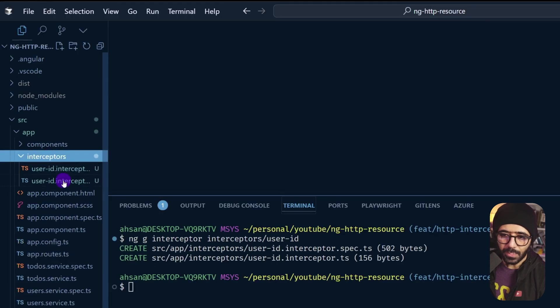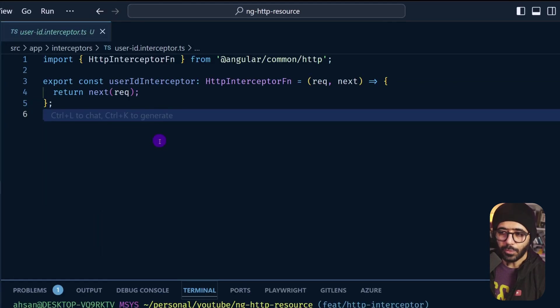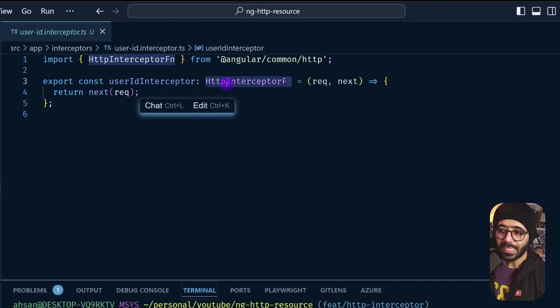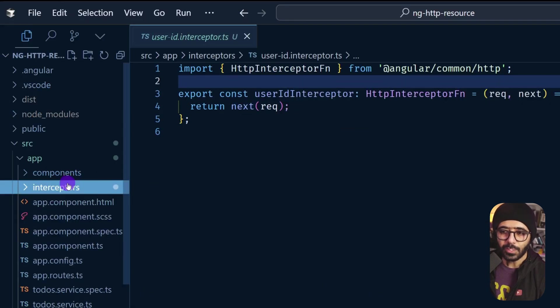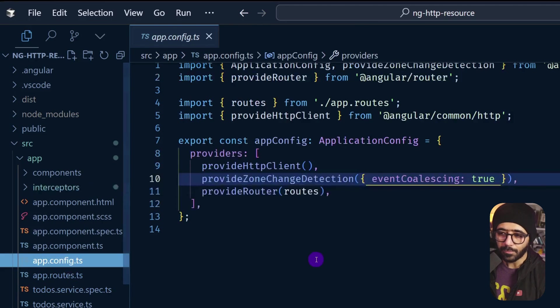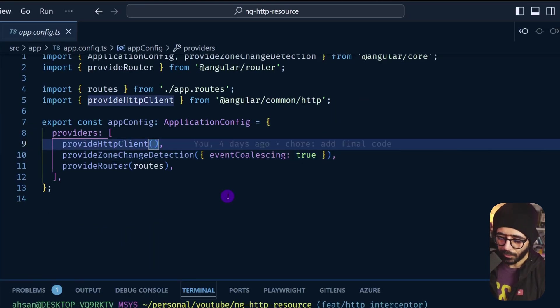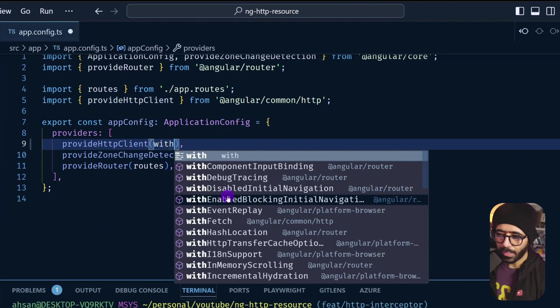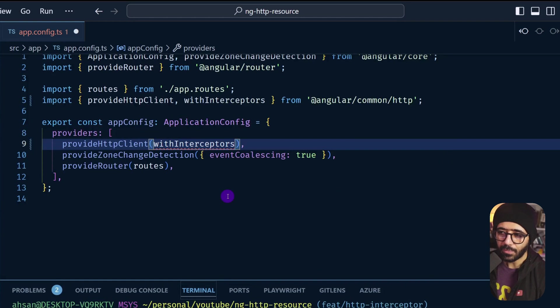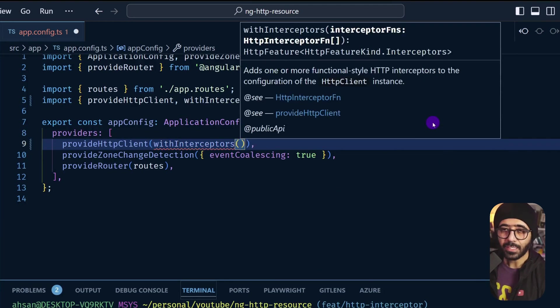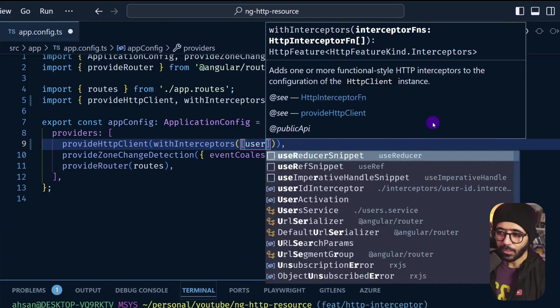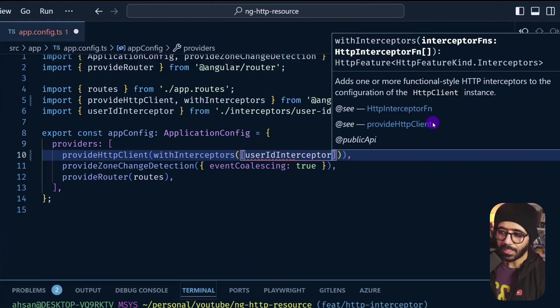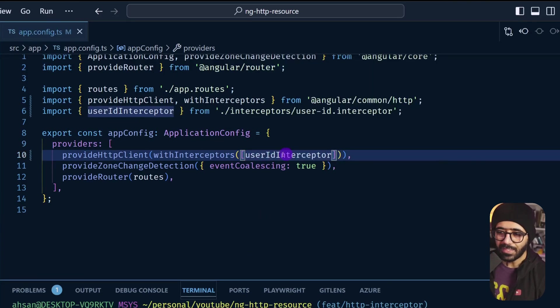If I open interceptors here, you can see that we have the user ID interceptor right here. And if we look into it, this essentially is an HTTP interceptor function. Now in order for us to actually register this particular interceptor, you need to go to app config and in here we have provideHttpClient. Here we can go and say withInterceptors just like this and you can see we import this from Angular common HTTP and here we need to provide an array. So in the array, we are going to basically get the userIdInterceptor just like this and that's pretty much it. Now our interceptor is registered.